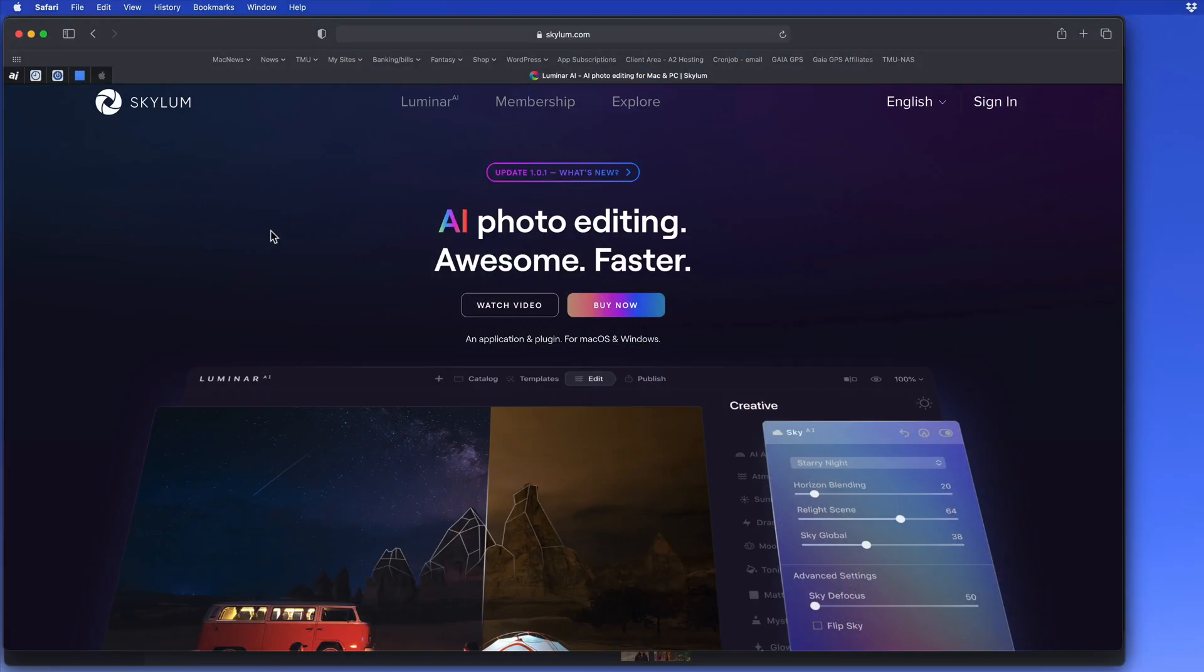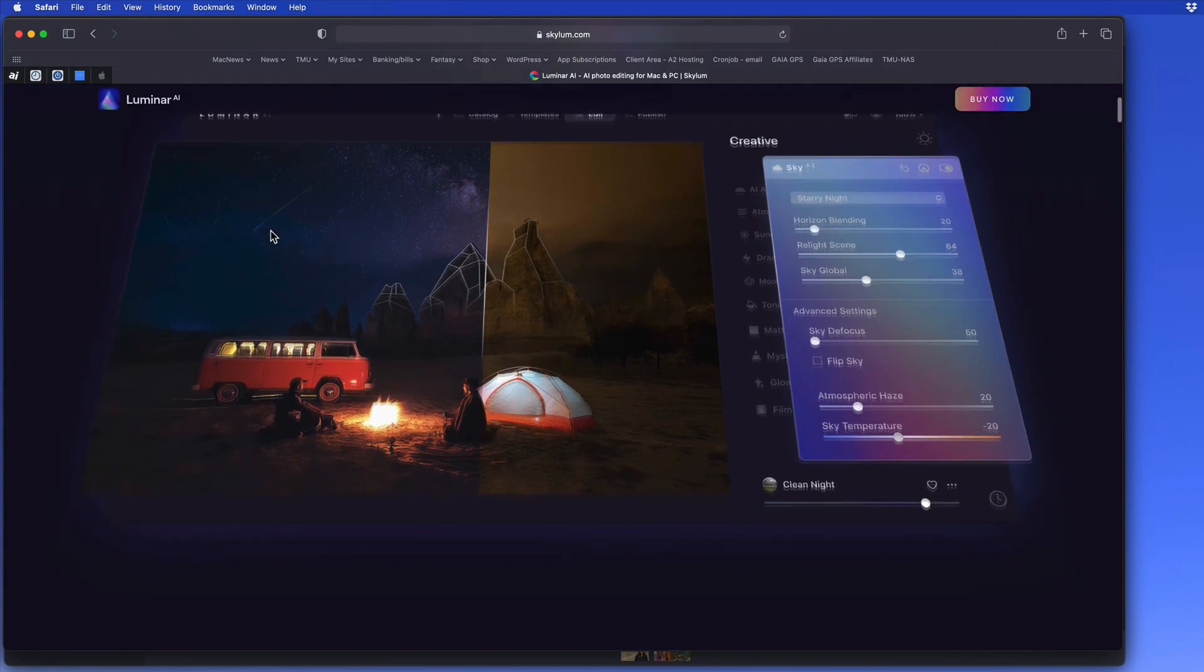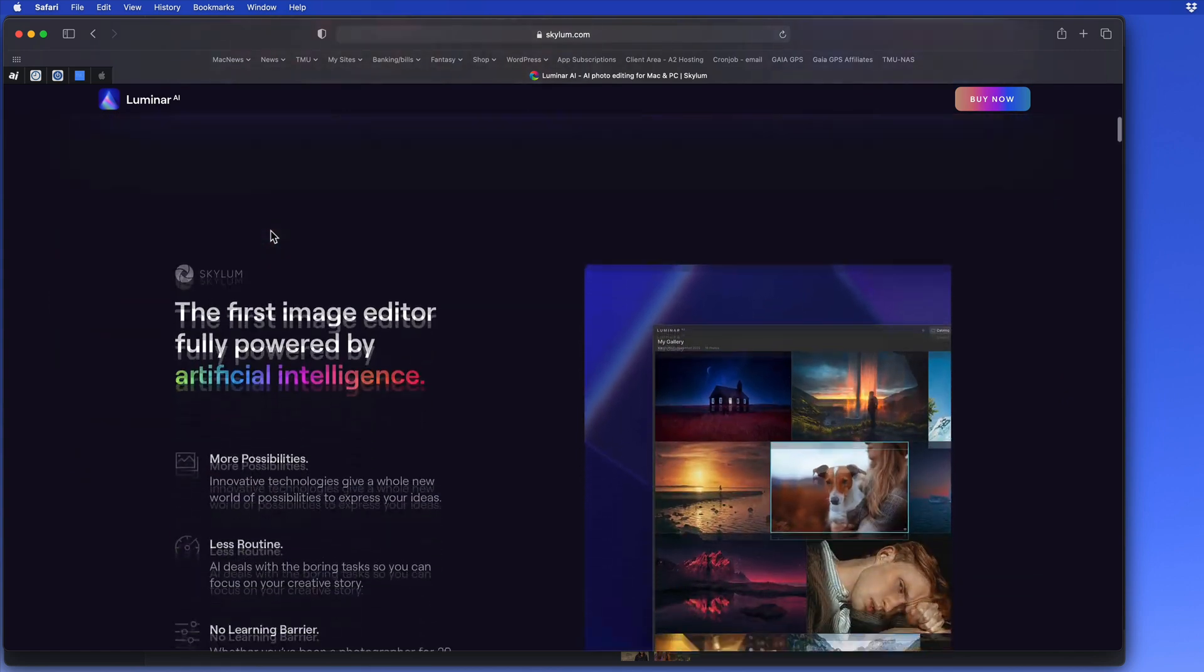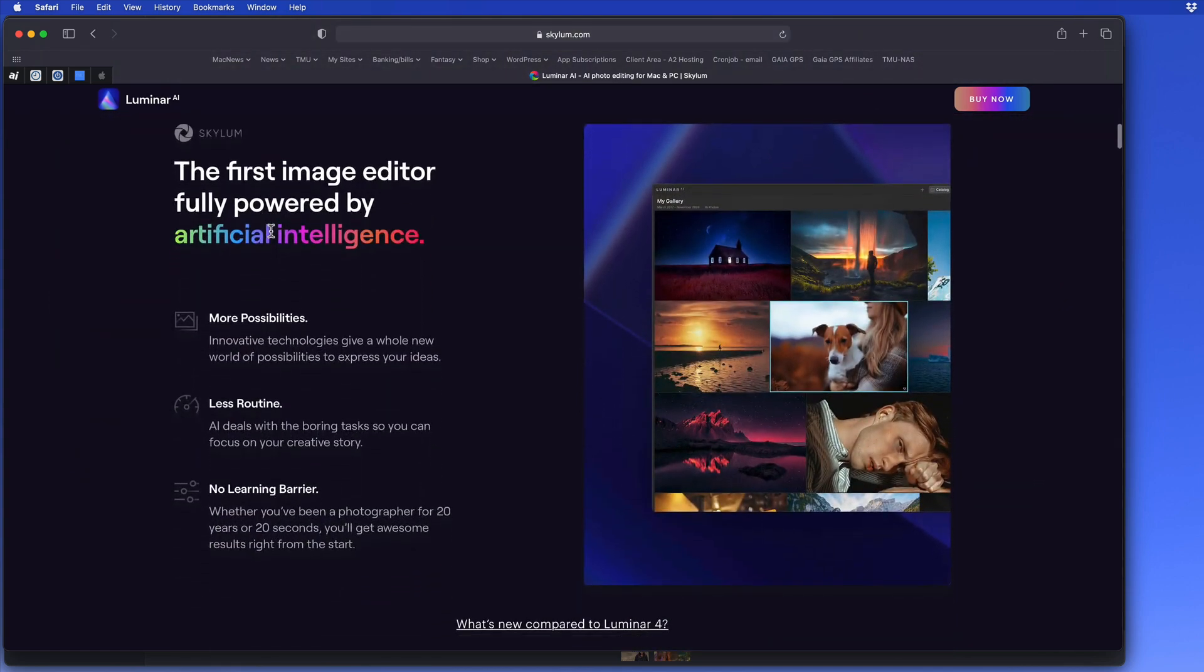Luminar, which is one of my favorite image enhancement and editing apps, has been upgraded to a new version that's now called Luminar AI, AI standing for Artificial Intelligence.